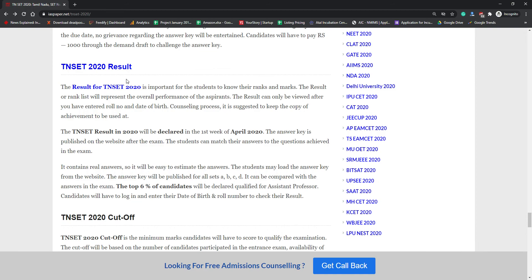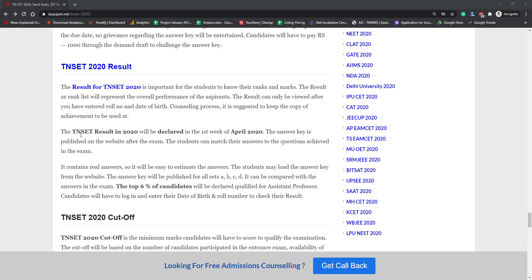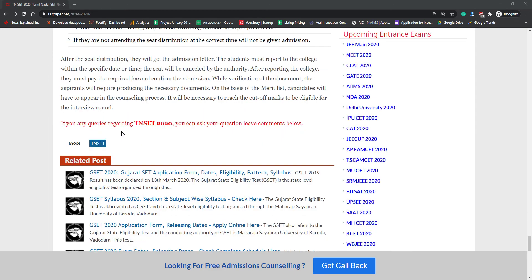The TN SET result will be declared online. Students must check all the details on the official website. You have to enter your application number and roll number to download the result. Top 6% will be declared qualified for the assistant professor post. Make sure you use your login ID and password to download the result, and take a printout. Cutoff and counseling process details are also available on the official website.